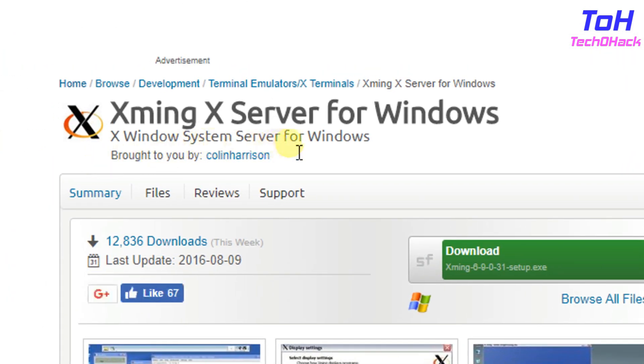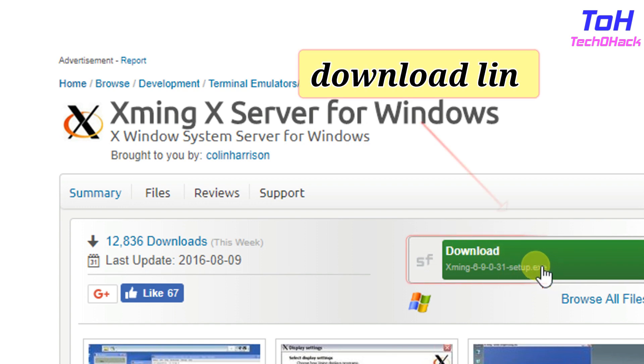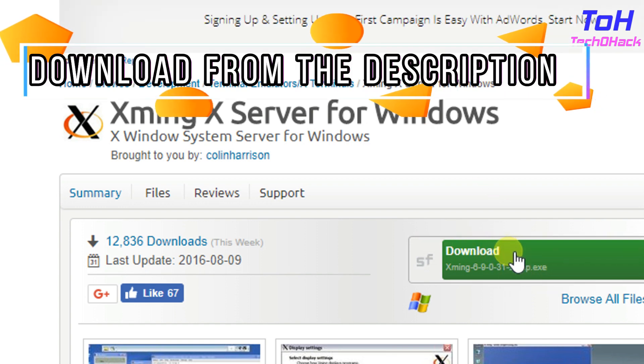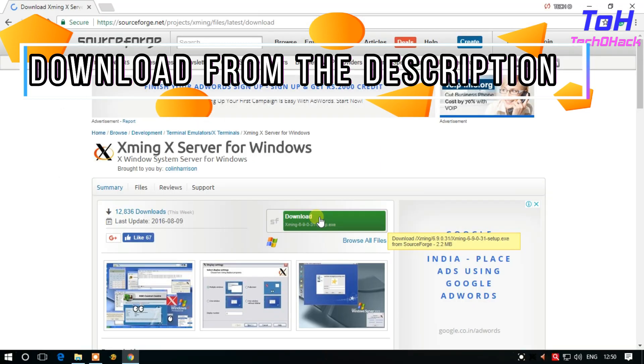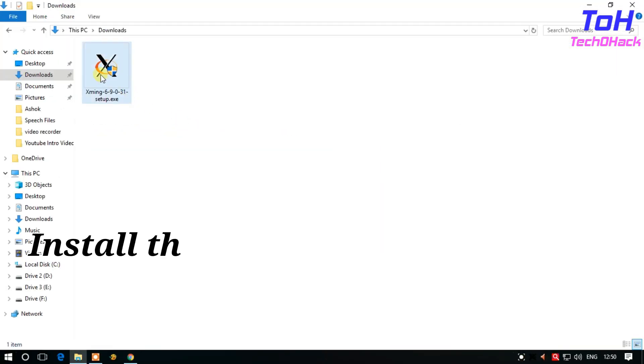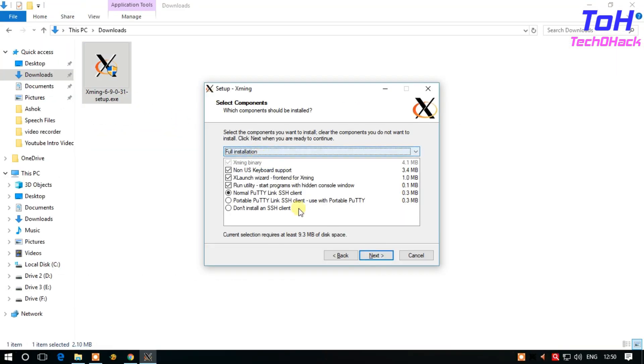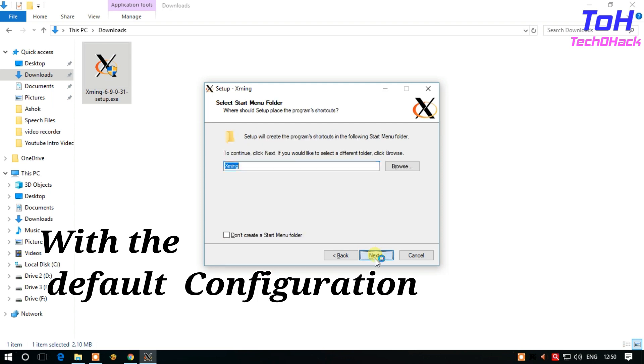Download Xming X server for Windows using the download link, or you can also download it from the description. I have provided a link in the description. Install the Xming X server with the default configurations.